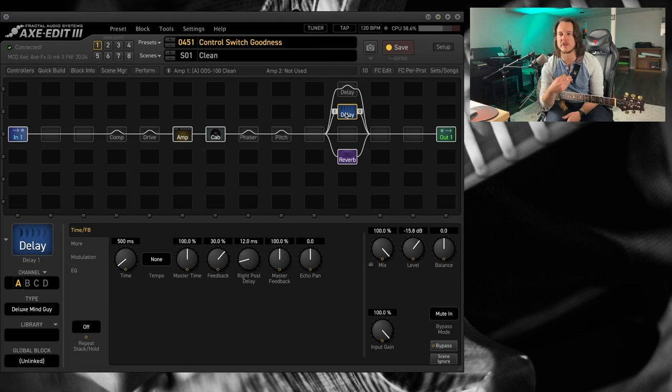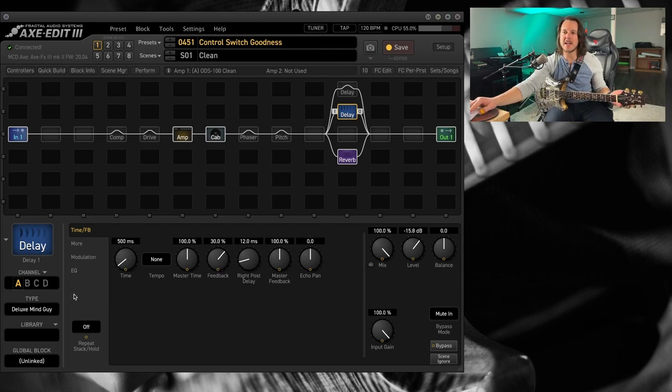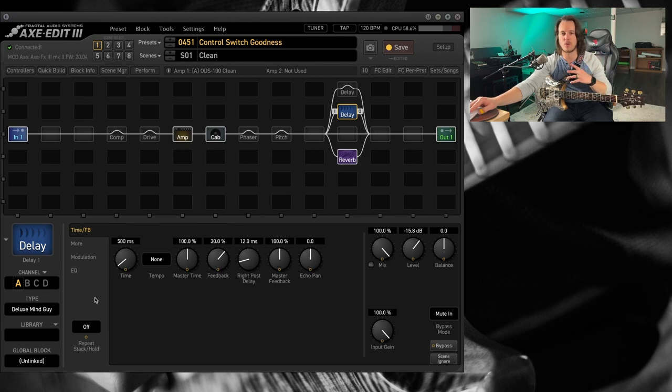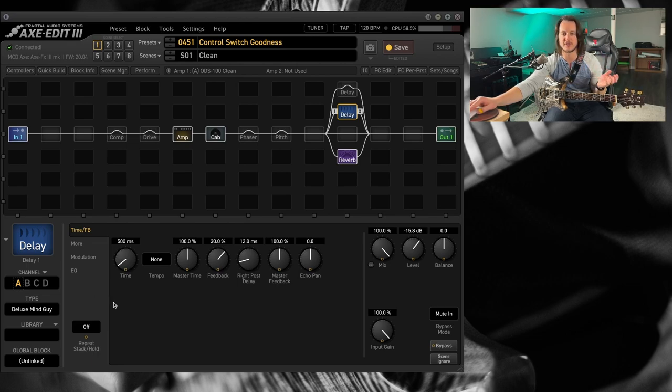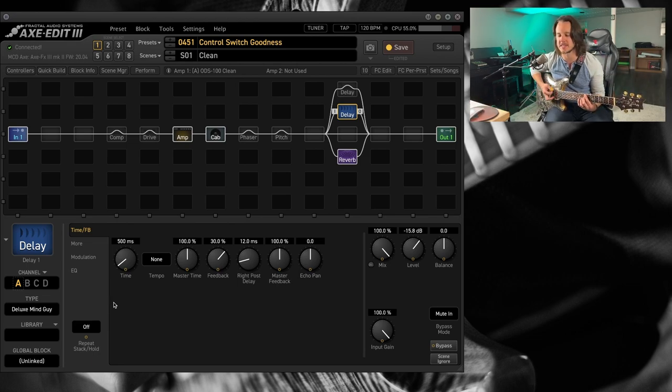You can hear just a nice little subtle cloud of delay repeats, something just for a little bit of added ambiance. Now if I change channels, let's say I want something different for a lead tone. If I change channels on the delay, listen to this.